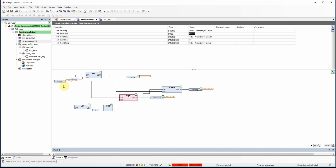LEFT and RIGHT receive the same input string and also receive the size. With LEFT, I receive the input string — which right now is Nazarbayev University — and since size is one, I pick the first (leftmost) letter, which is 'N'. With RIGHT, I take the rest of the string: the input string is the same, and for the size I use the LEN function to determine the length of the string and subtract one from it.